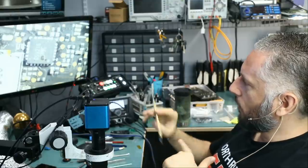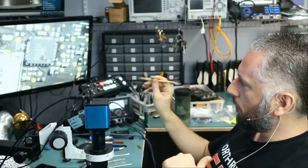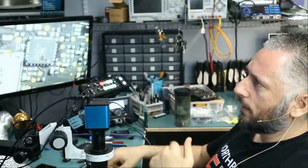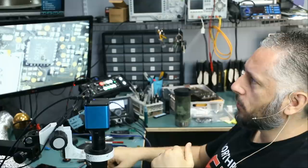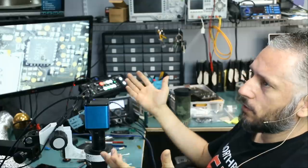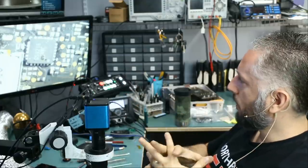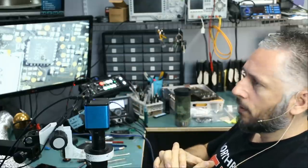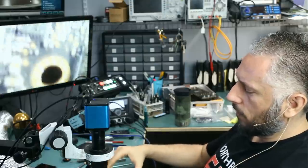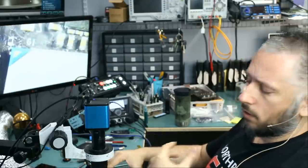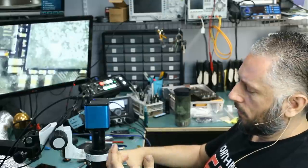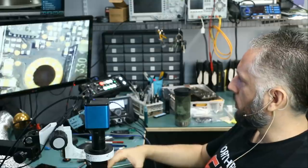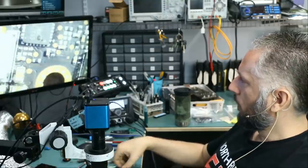Right now, I do not know if we can order that part from the US or if we have to order that part from China. I do not have any donor boards that I can extract that part from. But what we're going to do is we're going to put the card on the side, order that part, and we will do part two on this video card to see if replacing that chip will solve the problem.